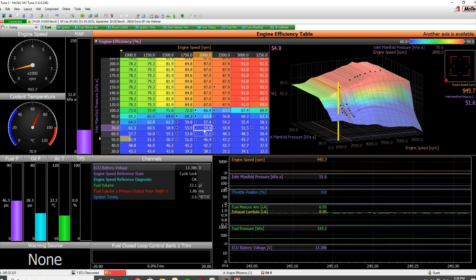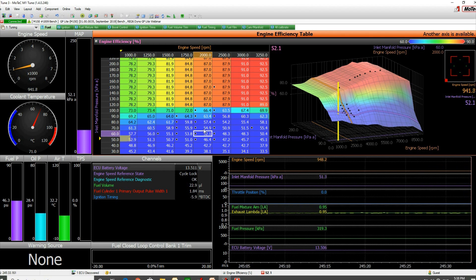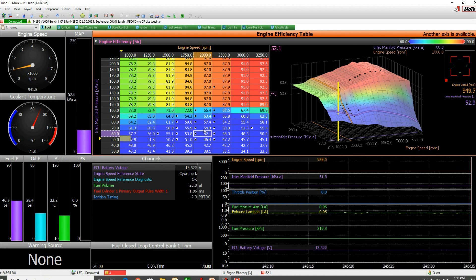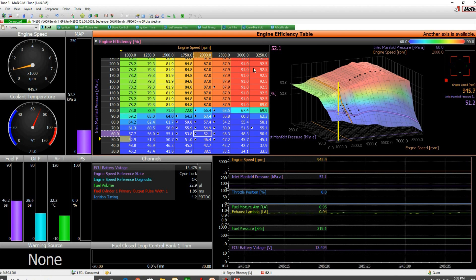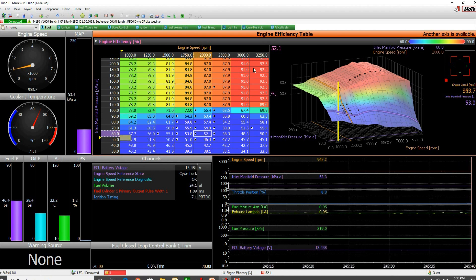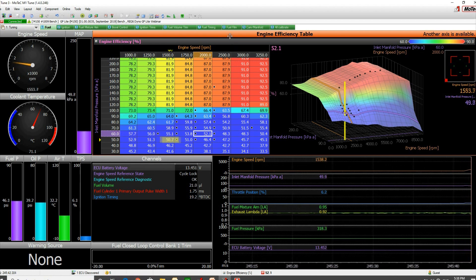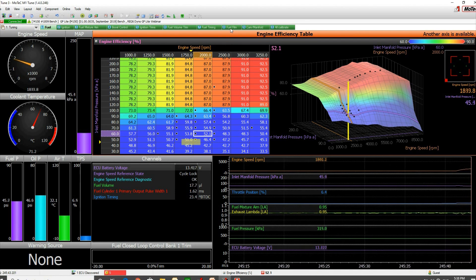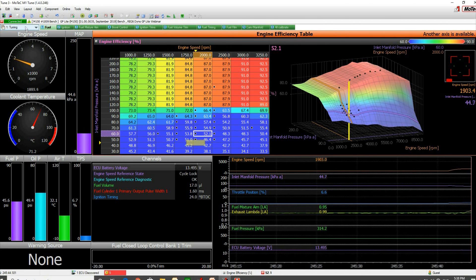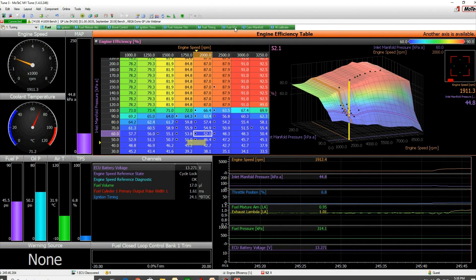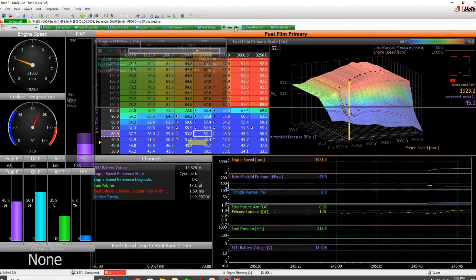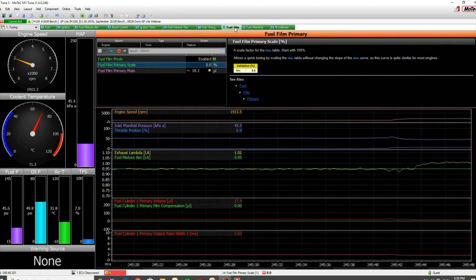That's what the fuel film setup is designed to help correct. Assuming all of that, let's turn the pump on the dyno and bring us up into the area. We'll go to the fuel film page, which is under the tuning setup and worksheet 8 fuel film.